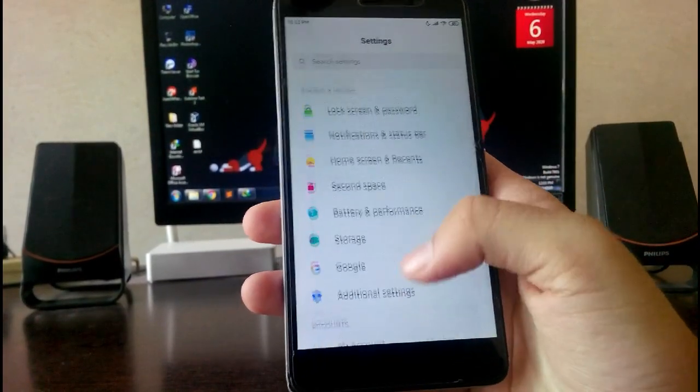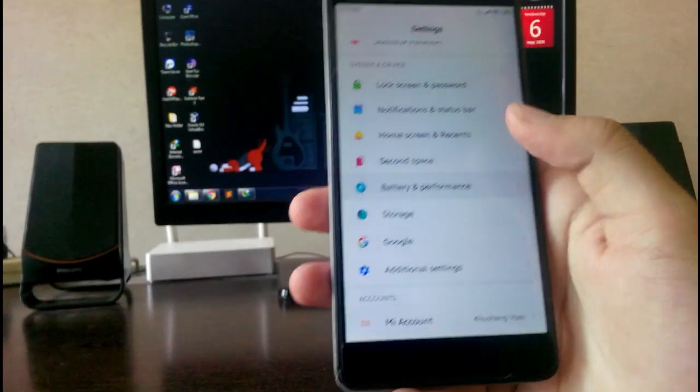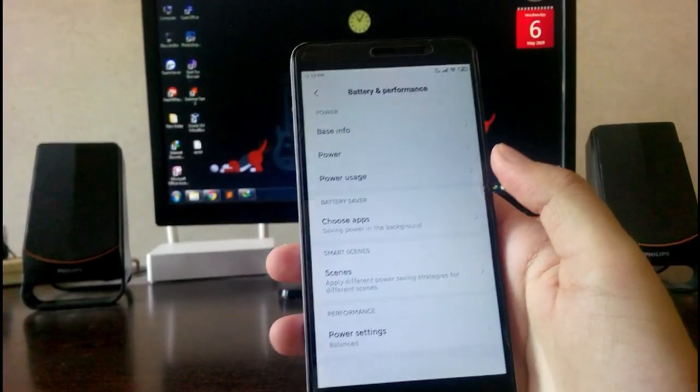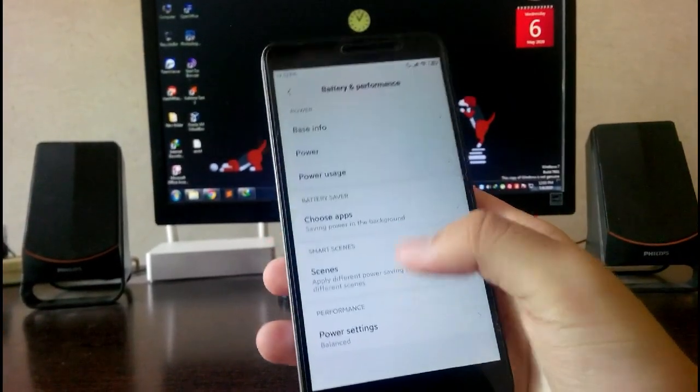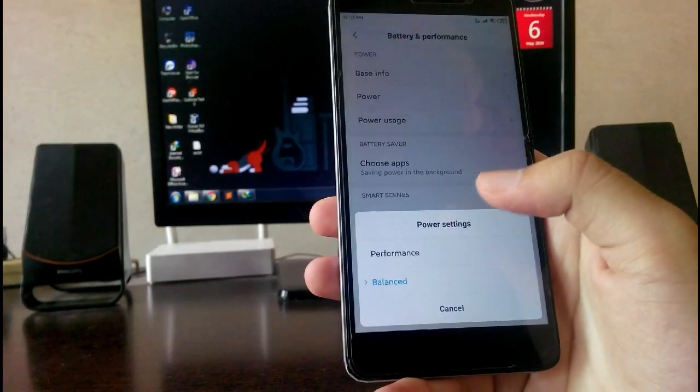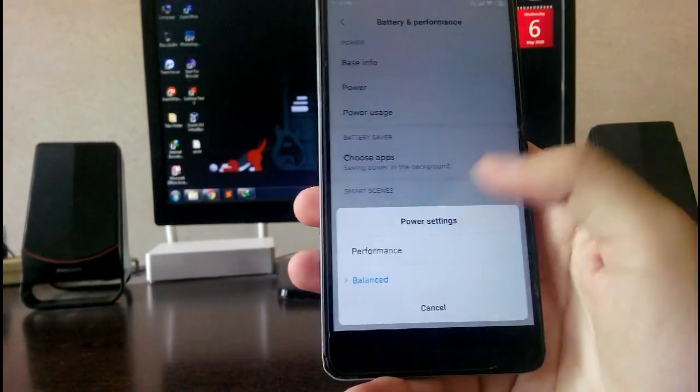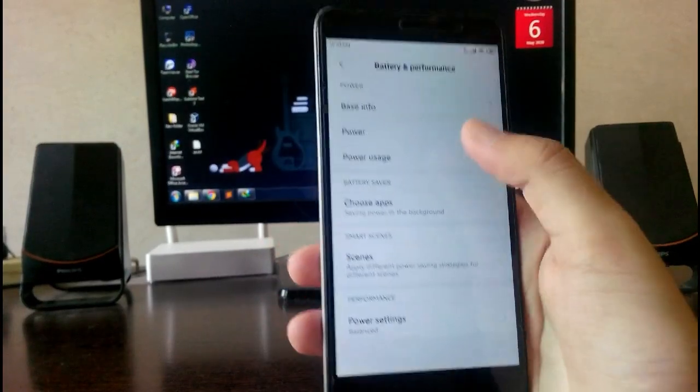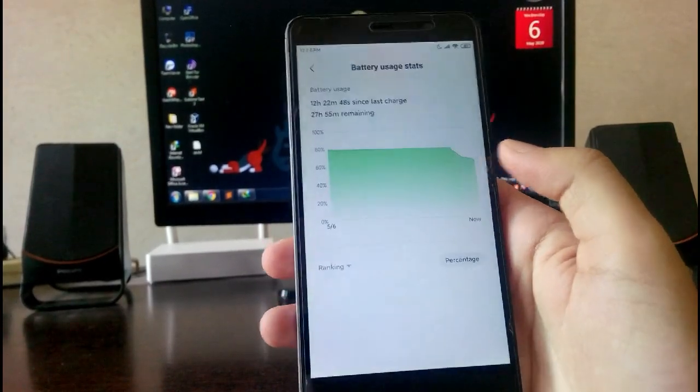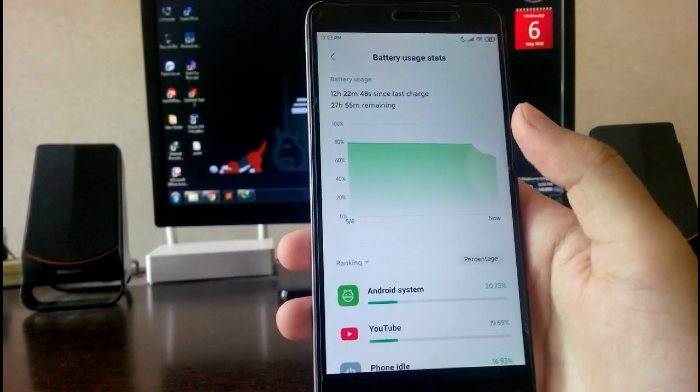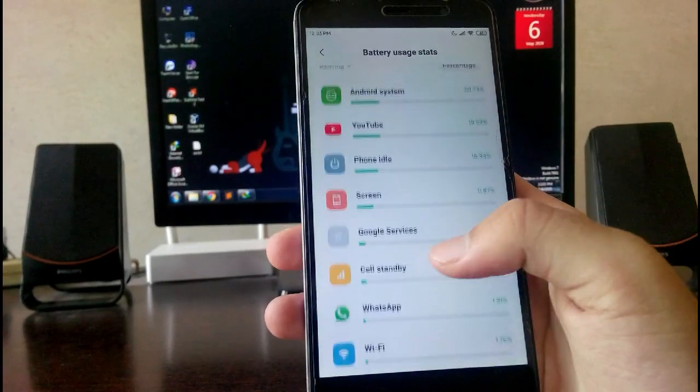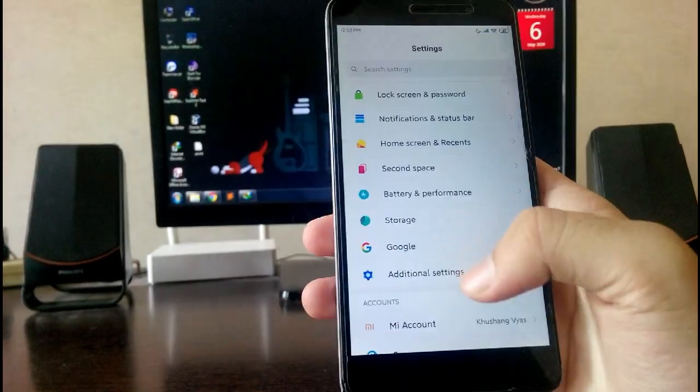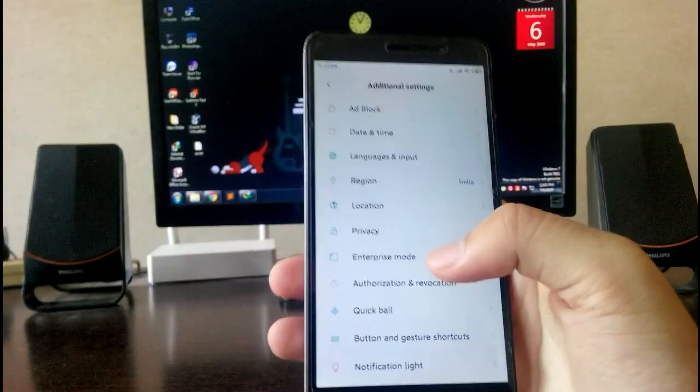Then going to the battery and performance, the battery backup on this ROM is good, it's average. Then you have the power settings like performance and the balance. Let me show you the power usage, battery usage. As you can see here, YouTube and phone idle.